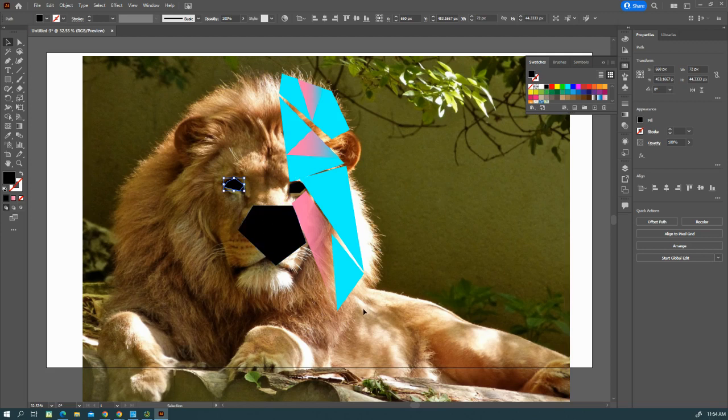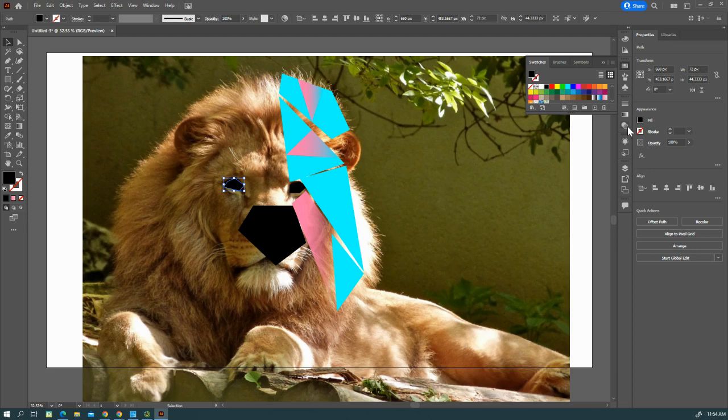So the next step to creating this project is to actually get the shapes transferred over to the other side exactly the same.